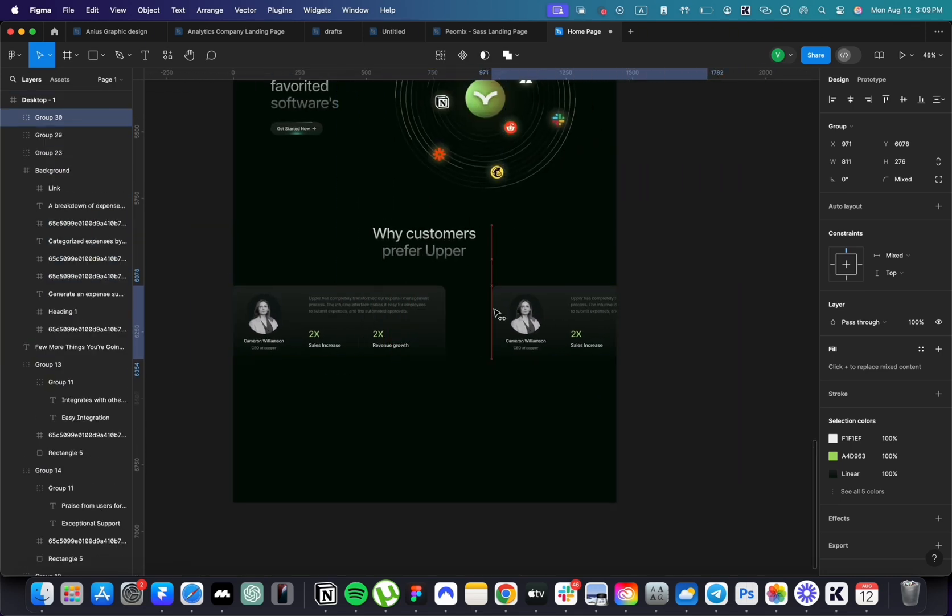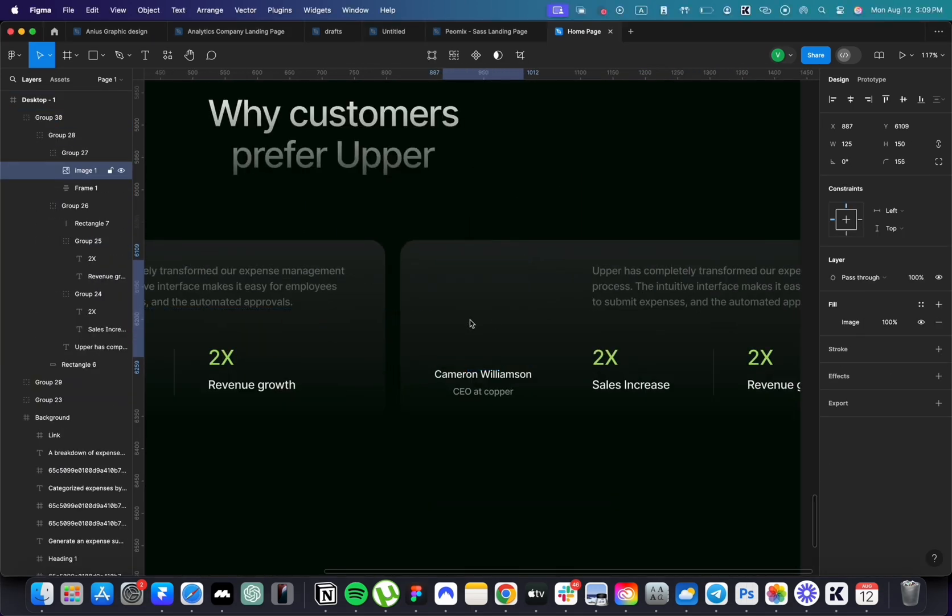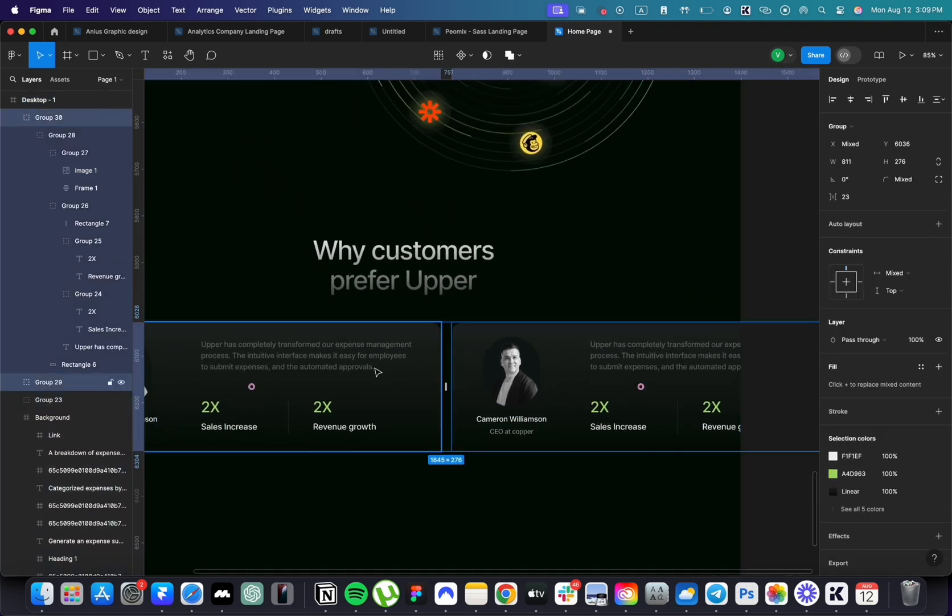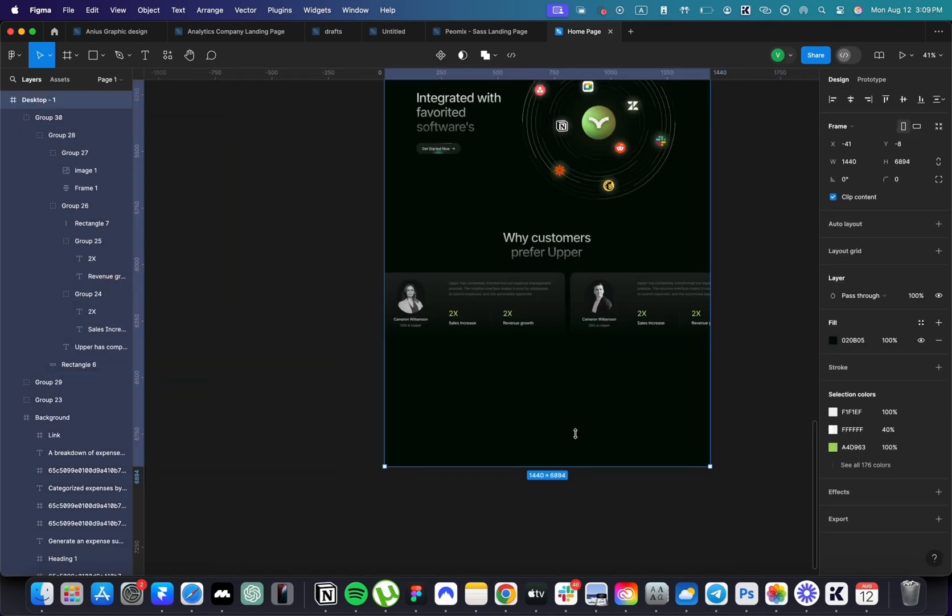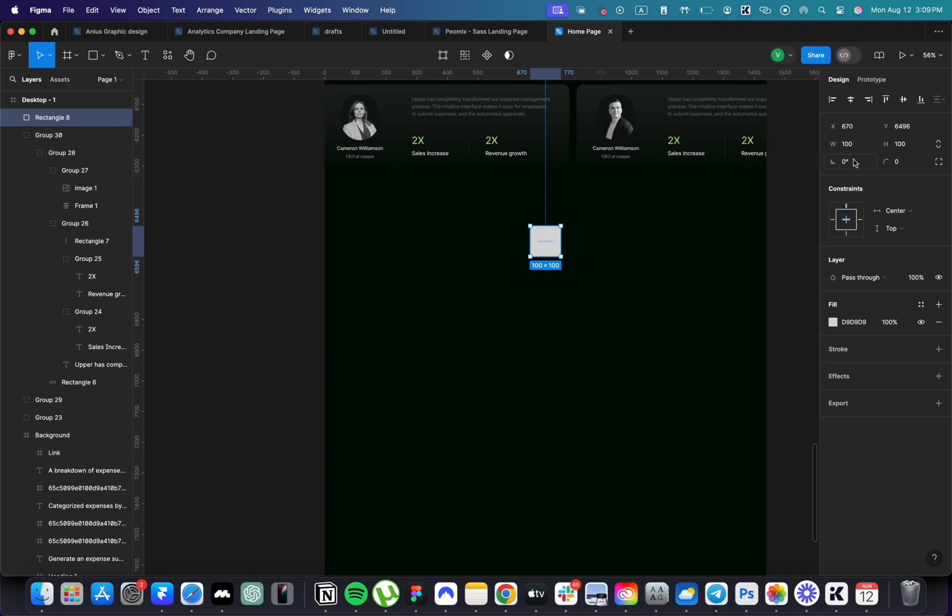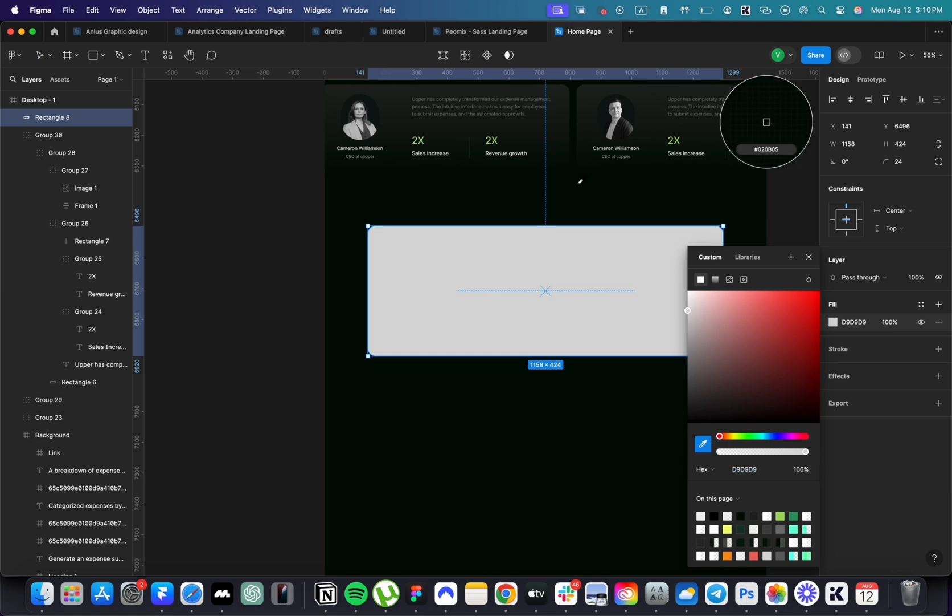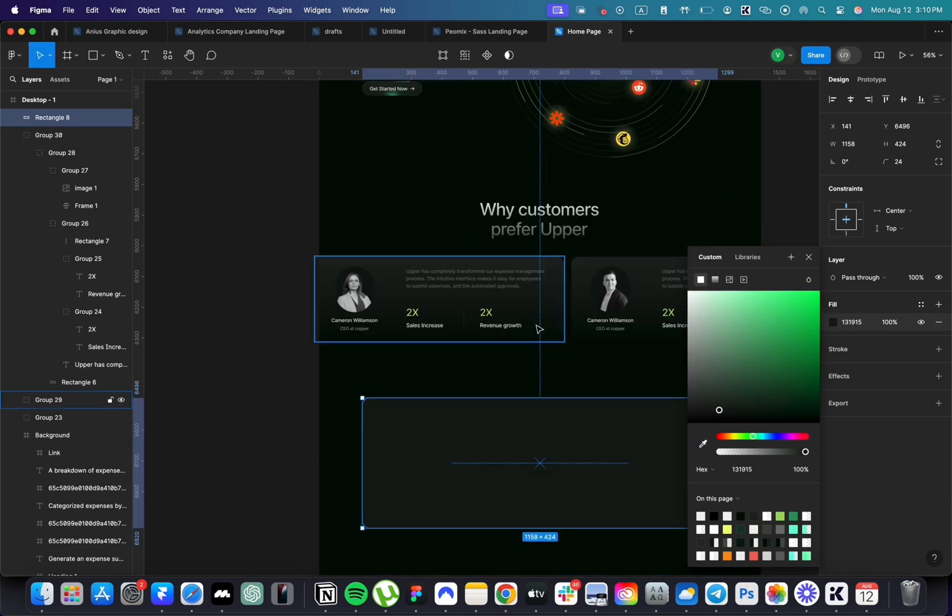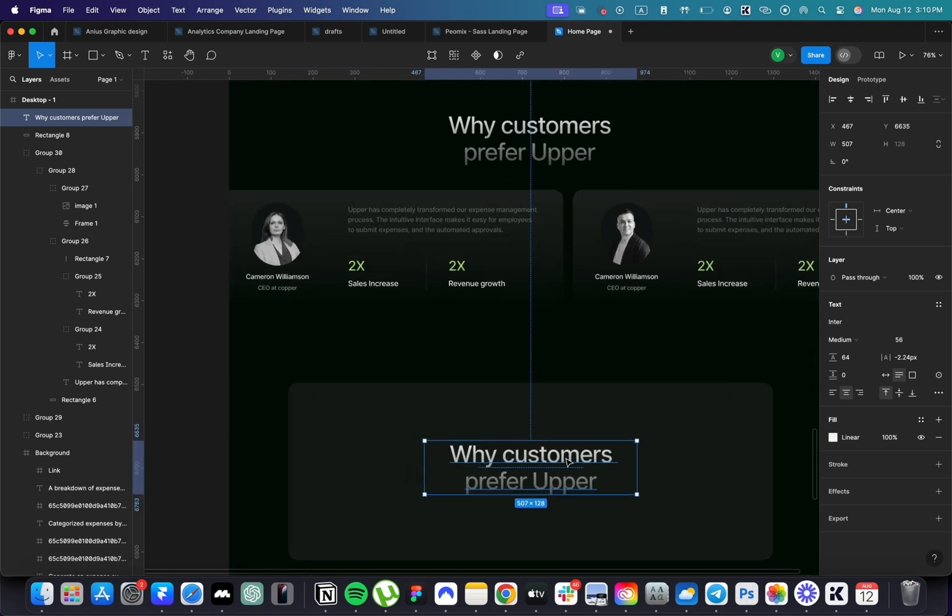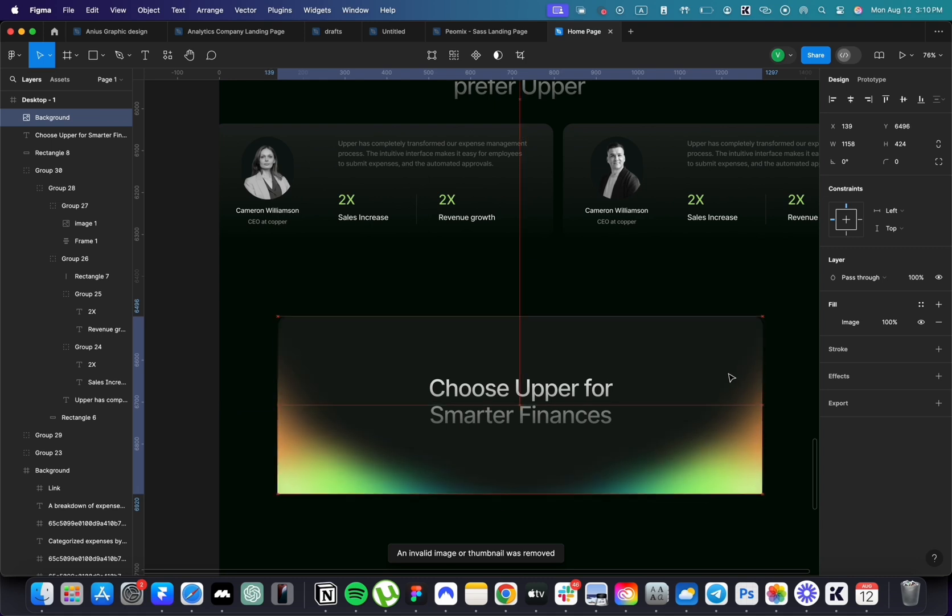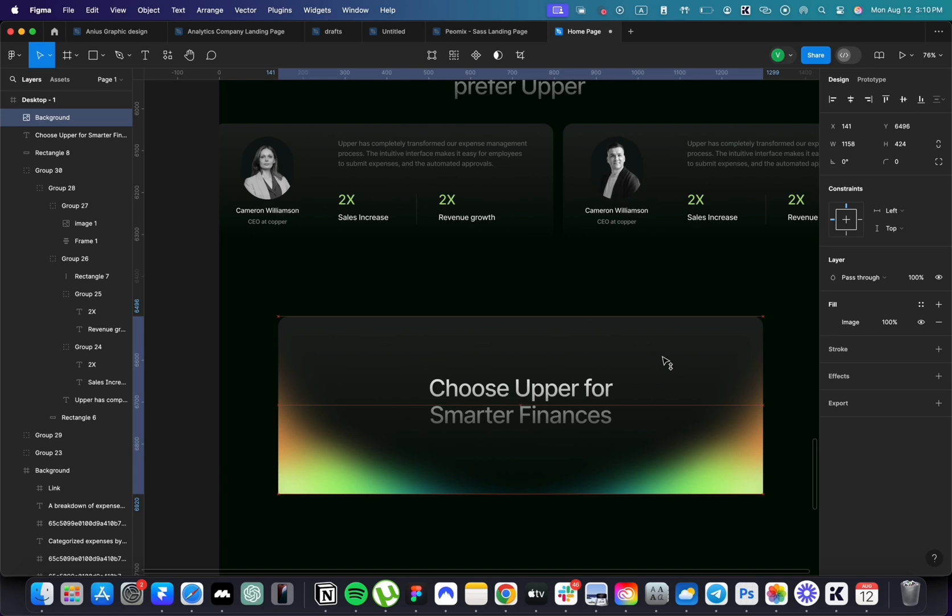Once the card is ready, group everything together and duplicate it to have one more card next to it. Next, we will have a CTA section. Create a rectangle with rounded corners. Copy the text and add a gradient to the background. Add lines on the top as well as the button under the text.